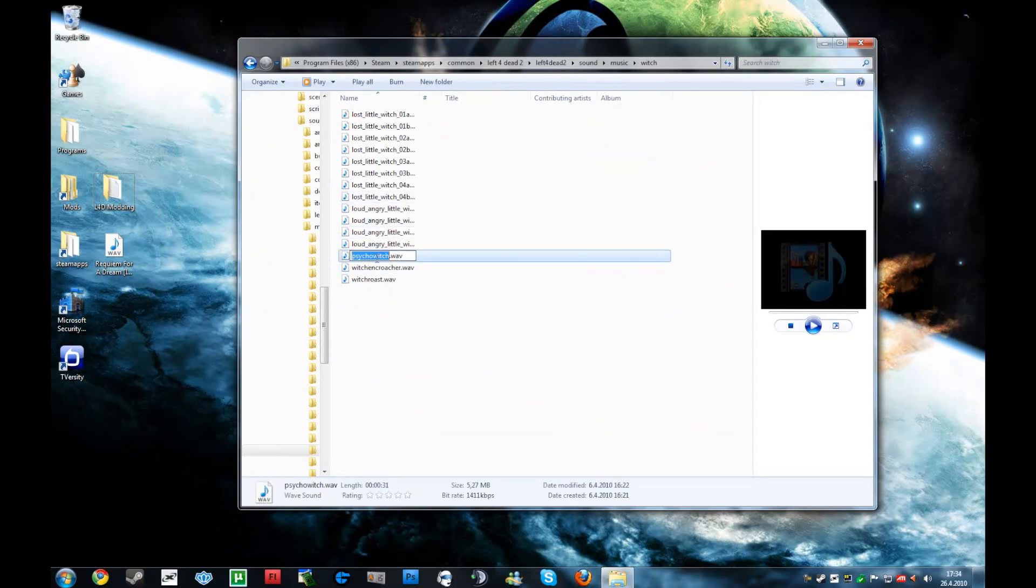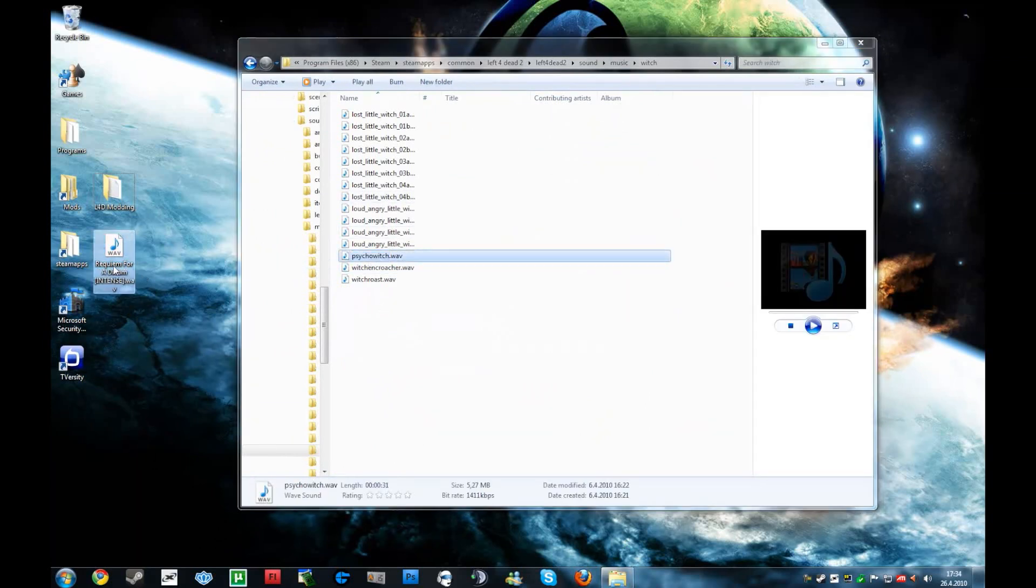Now you copy the name, put it down here, and you got to make sure that it's the wave format, that is .wav. Now the source engine reads this, and MP3s will not work.